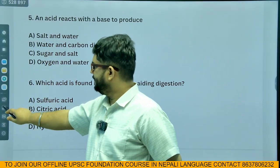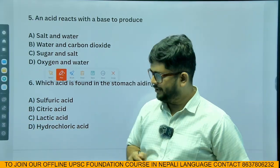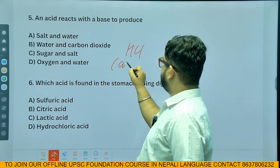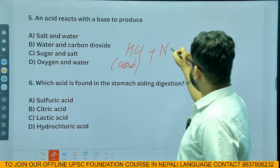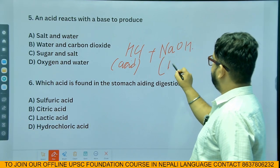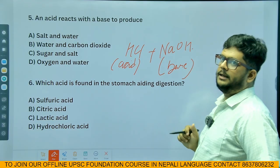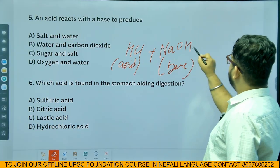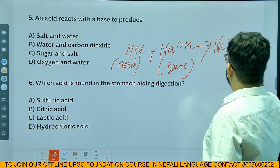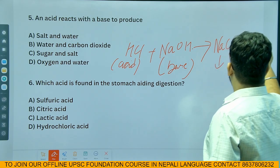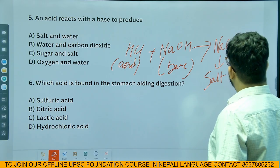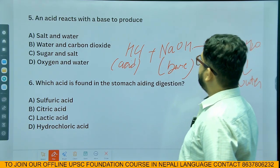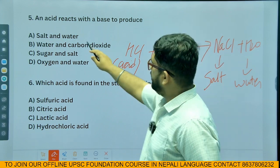Acid reacts with base to produce what? Let's work through it. Acid — HCl, hydrochloric acid — plus base — NaOH, sodium hydroxide. When hydrochloric acid reacts with sodium hydroxide, the products are NaCl, sodium chloride (common salt), plus H2O, water. When acid reacts with base, it is called neutralization and produces salt and water.